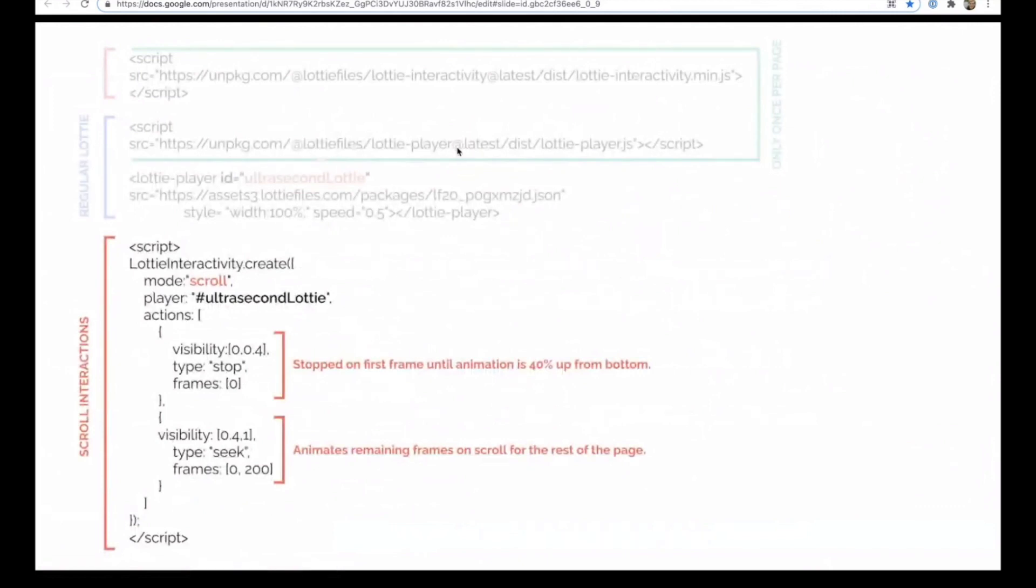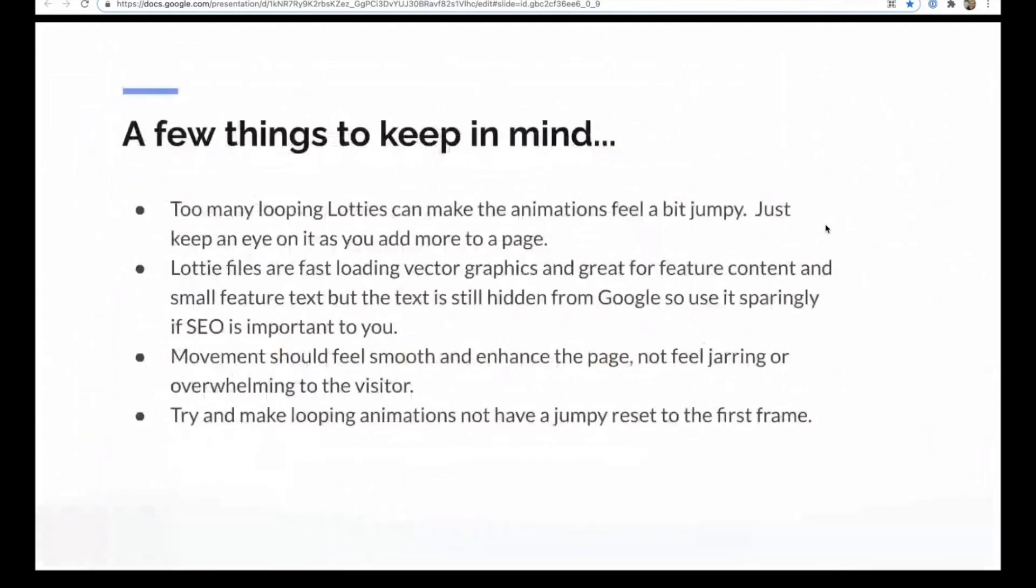So obviously that's a lot more complex than the stuff I showed earlier. Does anyone have any questions around the interactivity options? A good way to get started is just to have a little play on a test site and yeah, that moment when you get it to work for the first time is pretty cool. Pretty cool indeed. Cool. No questions. Okay. I'll move on to just a few things to keep in mind as I wrap up here.